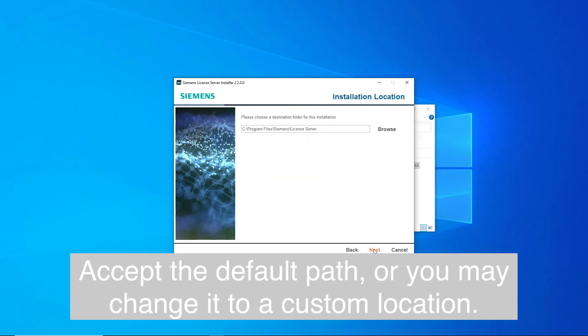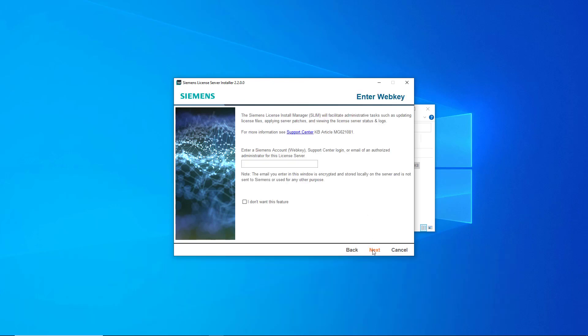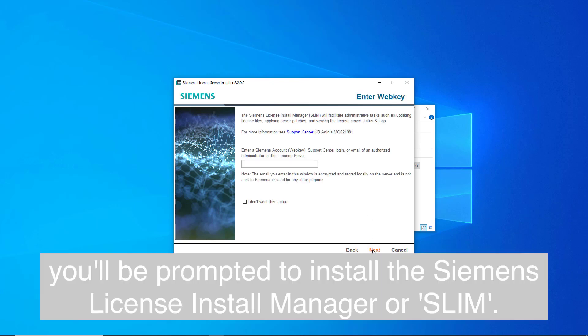Accept the default path or you may change it to a custom location. During the install, you will be prompted to install the Siemens License Install Manager, or SLIM.